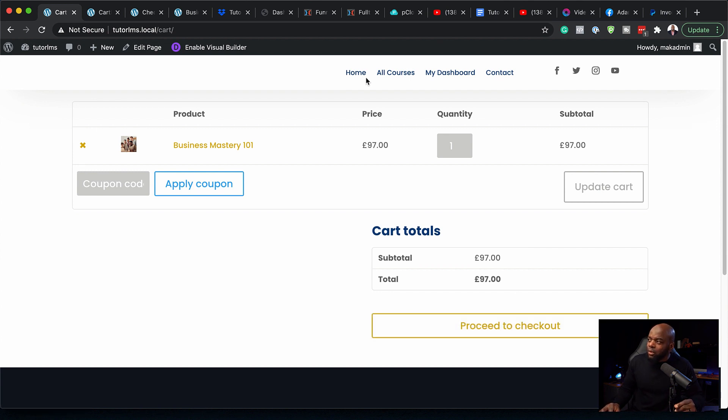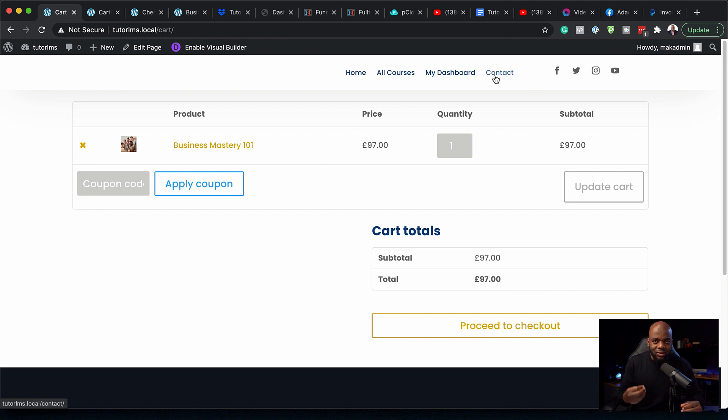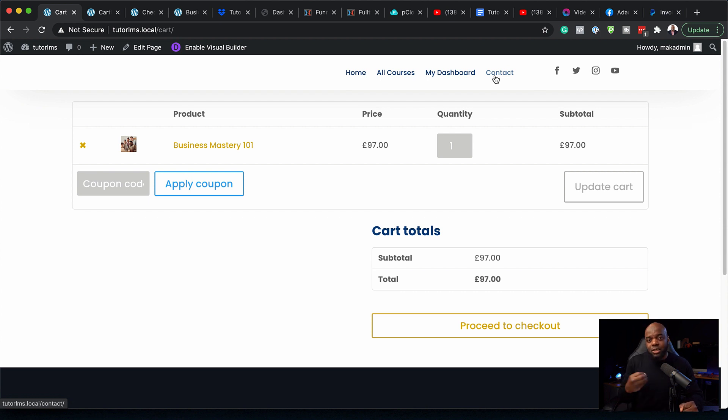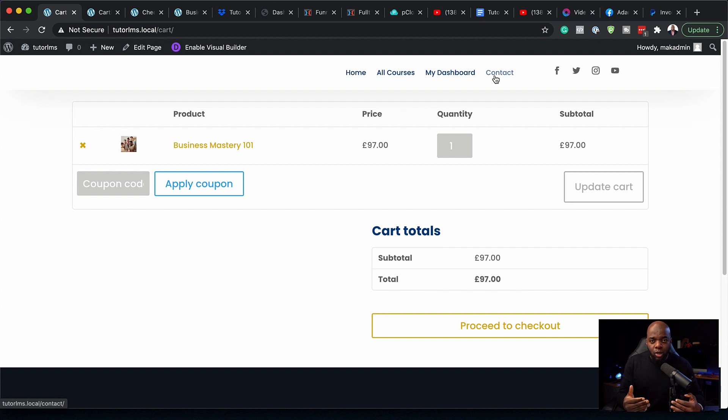But ideally, we need to have some links here on the top, which makes it easier to navigate through our website. This will be very beneficial for all your students and future students. Let's go ahead and let me show you how to add all these links from WooCommerce onto our menu.